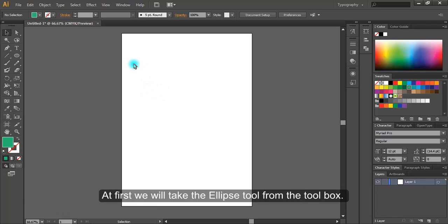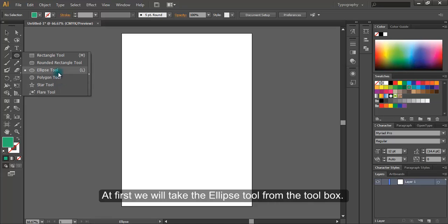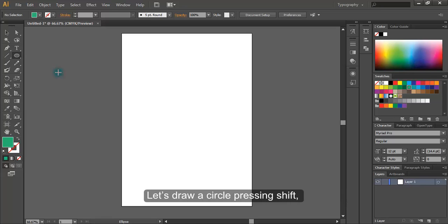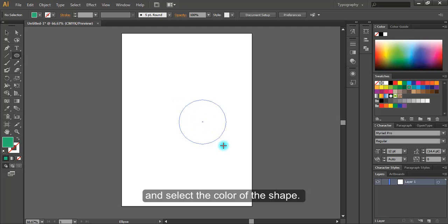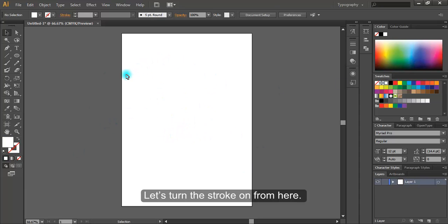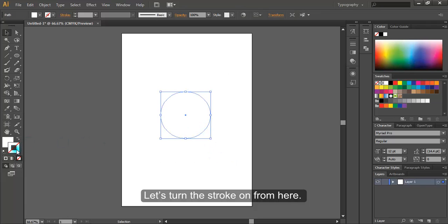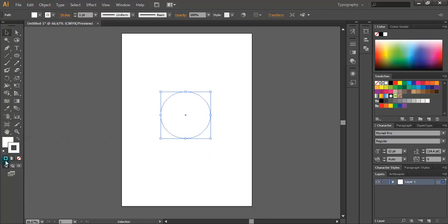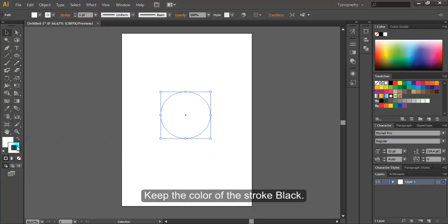At first we'll take the ellipse tool from the toolbox. Let's draw a circle pressing shift and select the color of the shape. Let's turn the stroke on from here. Keep the color of the stroke black.